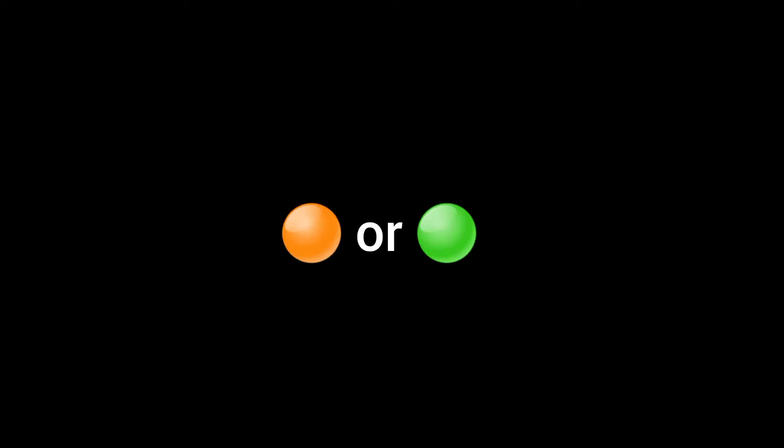Alright, up to the next one. Orange or green? I'll give you guys time to get this one.